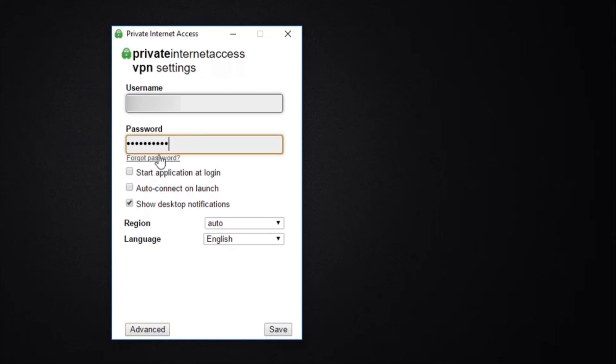On the main panel, you can choose to start the application on startup or automatically connect to a server when you launch the app. To access the rest of the settings, click the Advanced option on the bottom left.